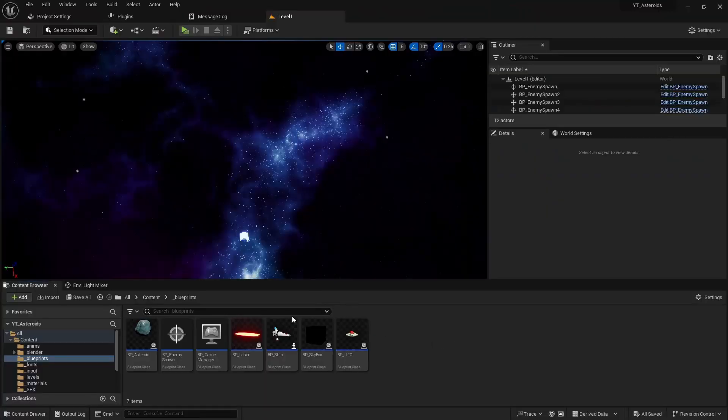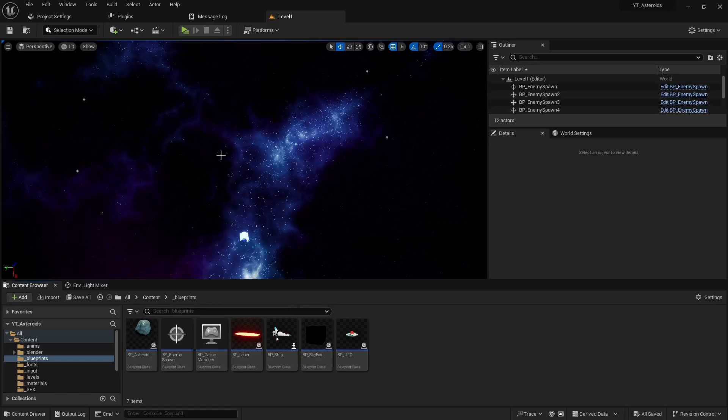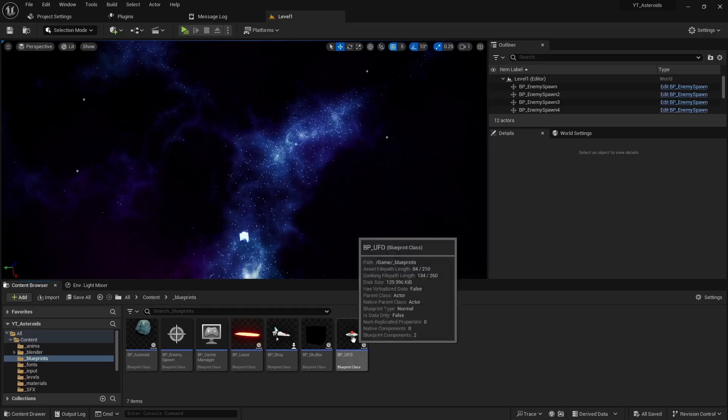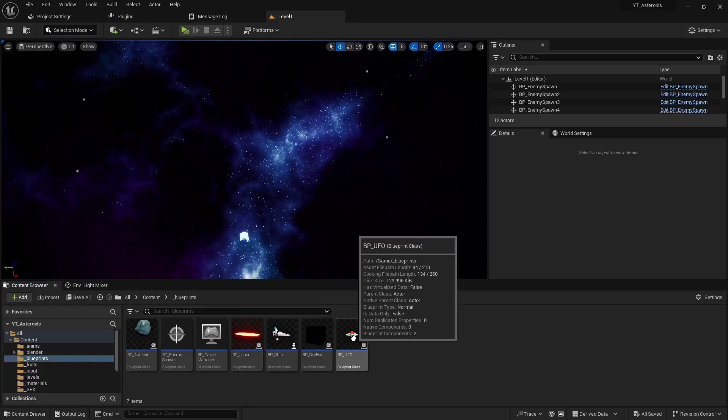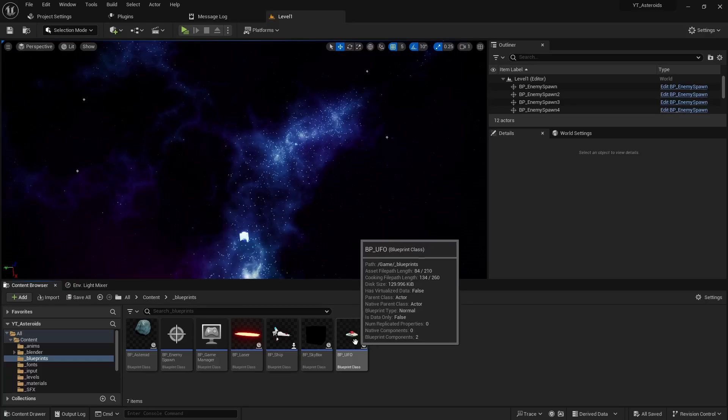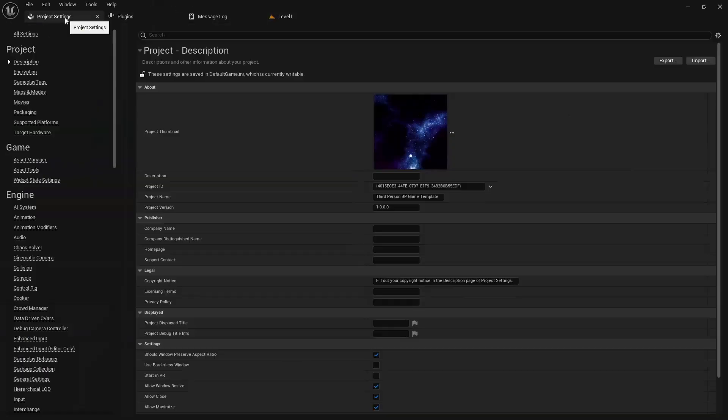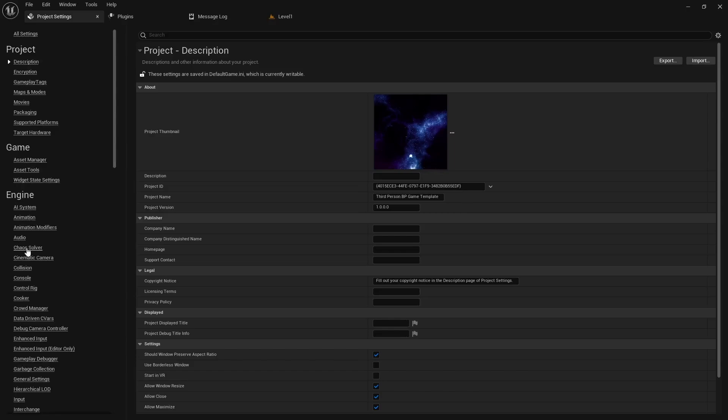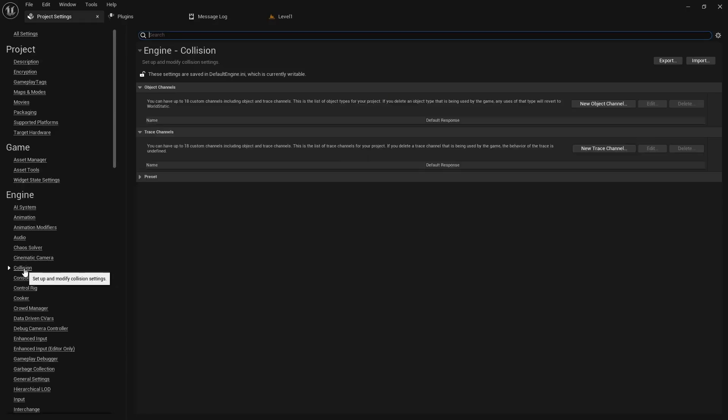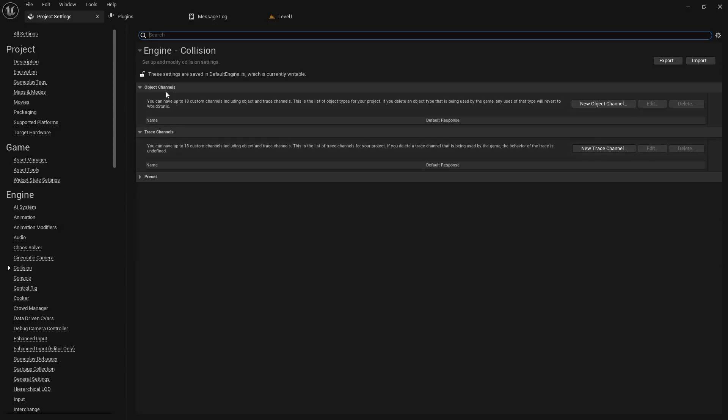Starting off, we're gonna create some object channels for the collision presets. This will make it easier to spawn the UFO object and not have it get stuck or destroy the UFO. We can come to our project settings under the engine section. There's a collision area here with object and trace channels. We'll create a new object channel, first one I'm gonna do is just enemy, and we'll just do an overlap and hit accept.